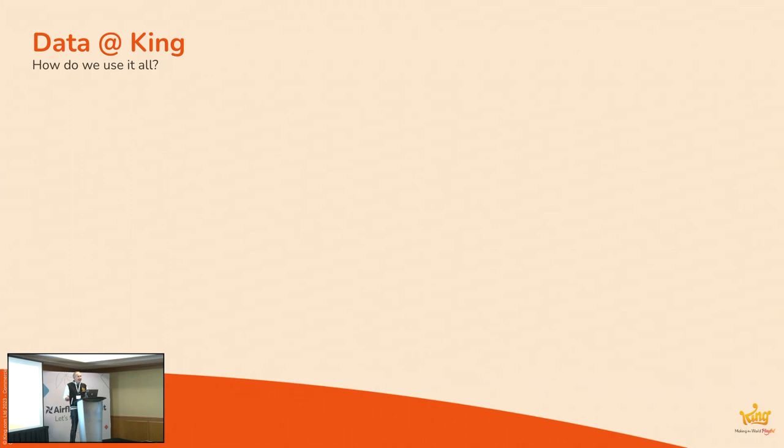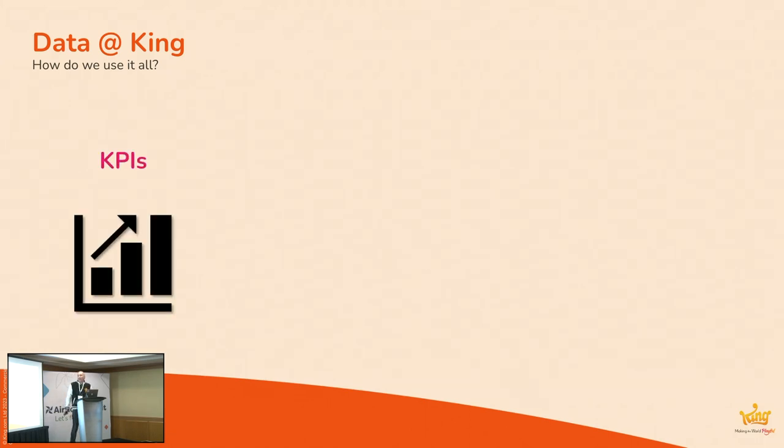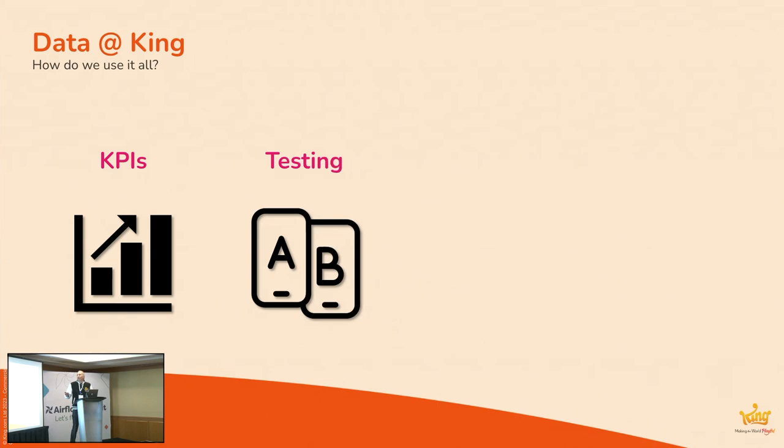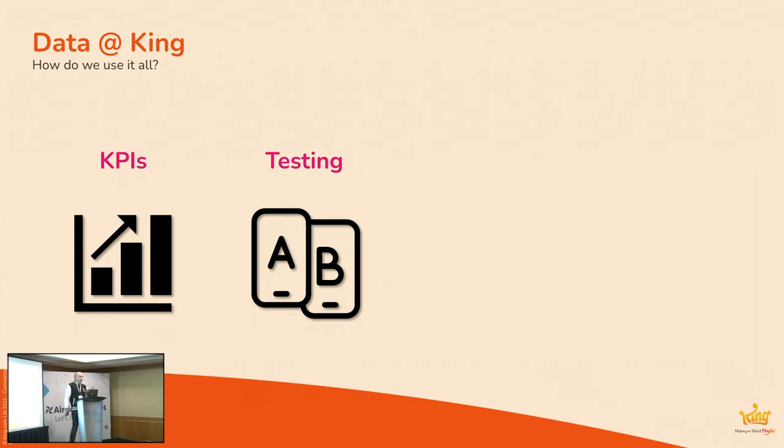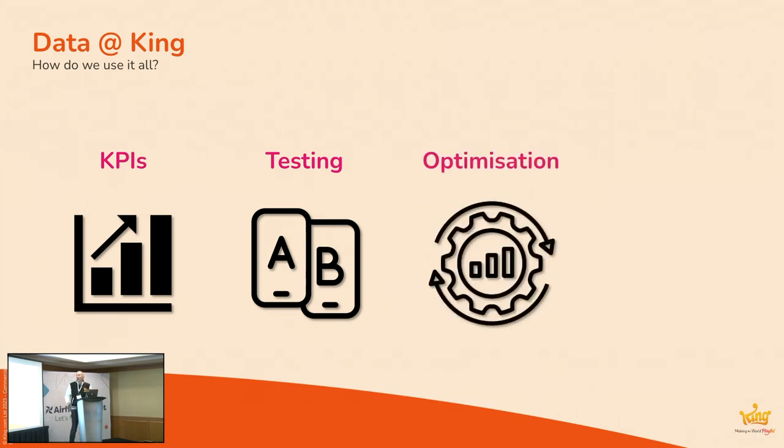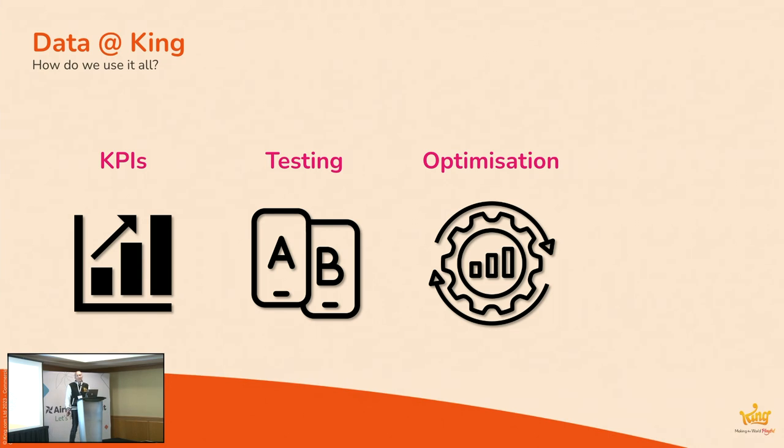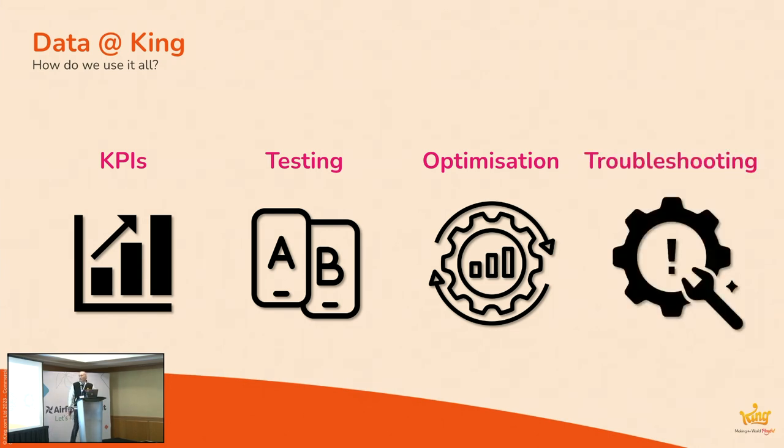So, just a bit about how we use all this data. Well, so we collect data from our games to aid in a variety of ways. The most obvious one is KPIs, so analyzing what's happened before. But we also do lots of A-B testing, so using the data to determine some scientific analysis based upon these dozens, hundreds of tests that we run in our games at any one time. And we'll also use this data for optimization of the games, features, monetization, engagement, that sort of thing. And we might also use it for troubleshooting. I mean, this is not an exclusive list. There's other things as well, but these are some of the most common areas.